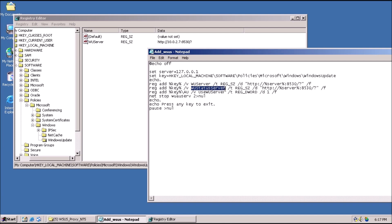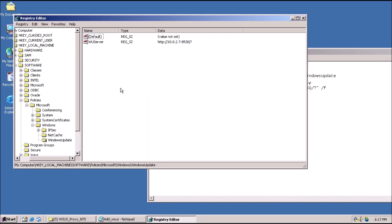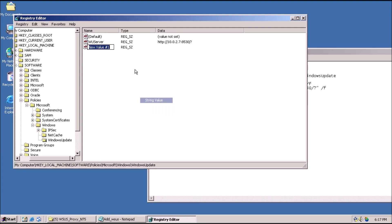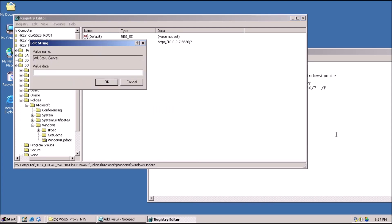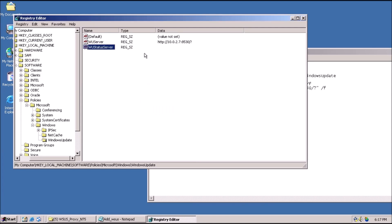We need to create another string value named WUSATUS SERVER, and assign it the exact same value as the previous string.